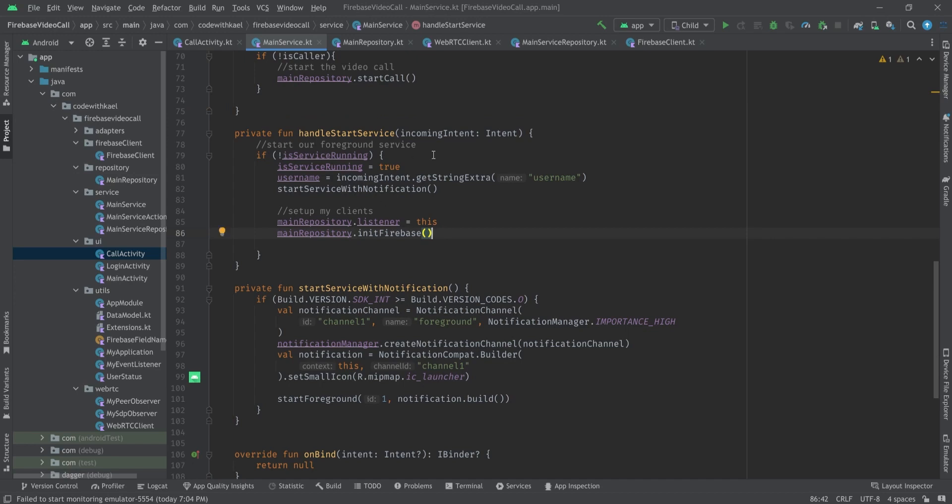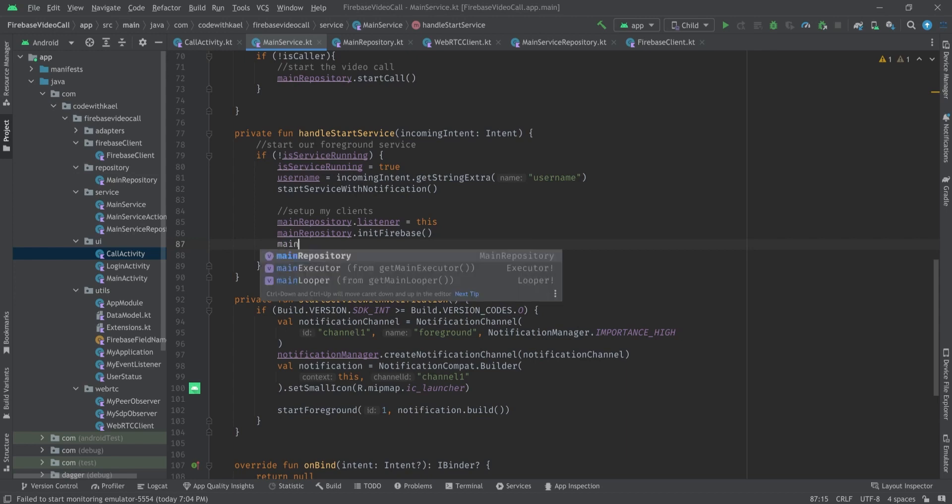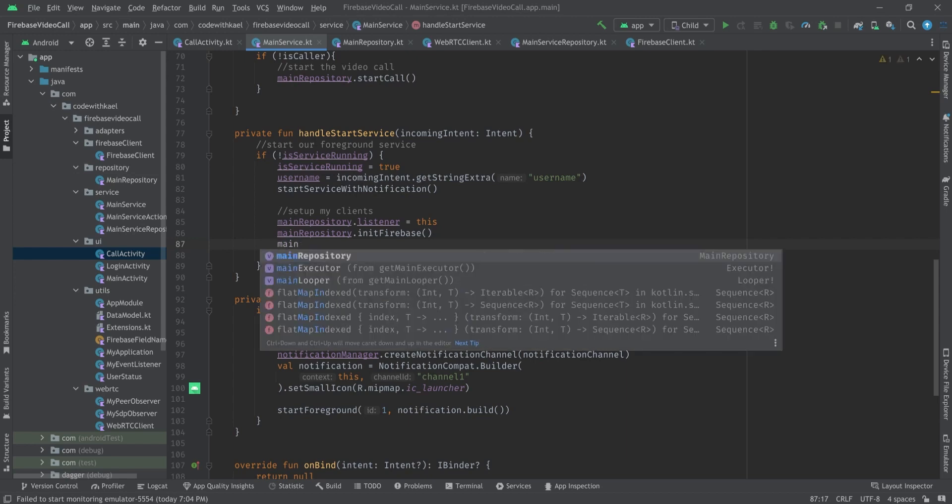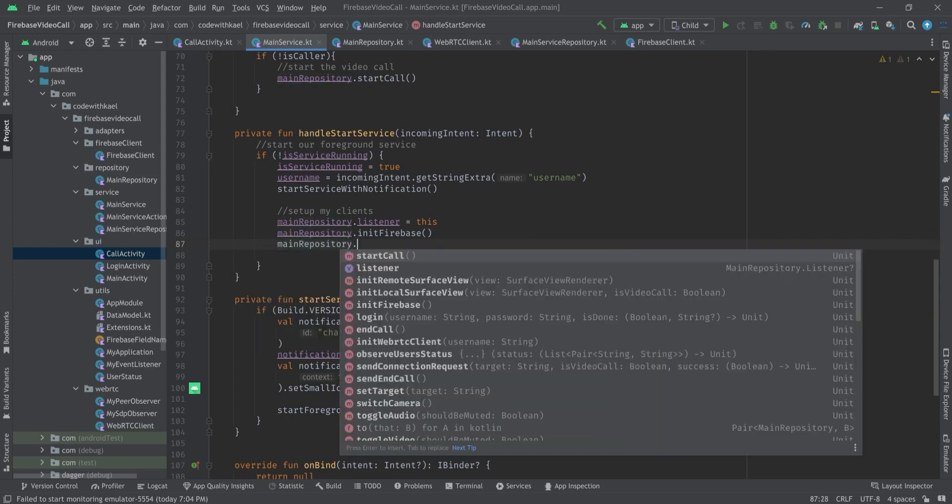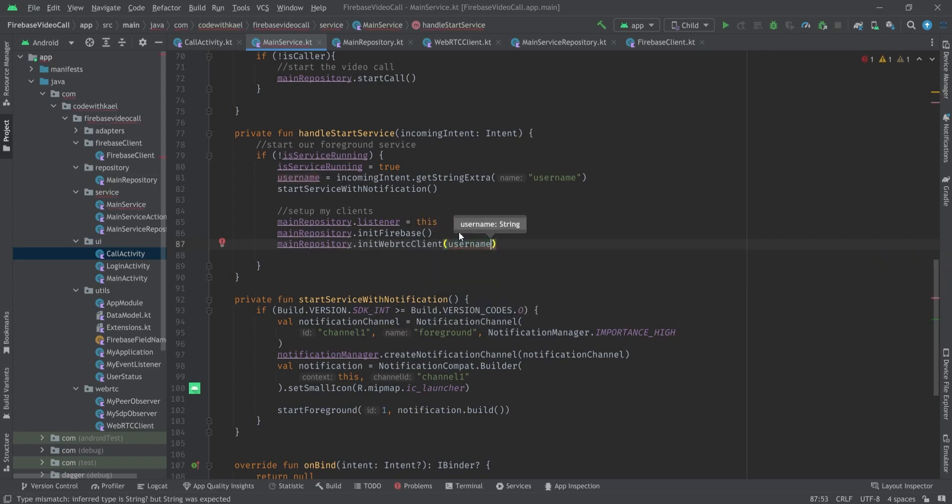And here we will start initializing our surface view and start local streaming. Before I forget let's go back to our handle start service. We should initialize our WebRTC client right here, using main repository dot init WebRTC client and pass username to it and we know it's not null.